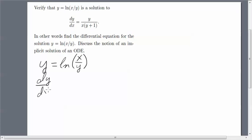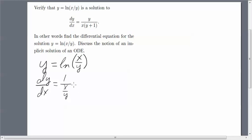I'll take dy/dx, and as I take the derivative of this function, I take the derivative of the natural log, which gives 1 over (x/y). That's the derivative of the outside — I'm using the chain rule here.